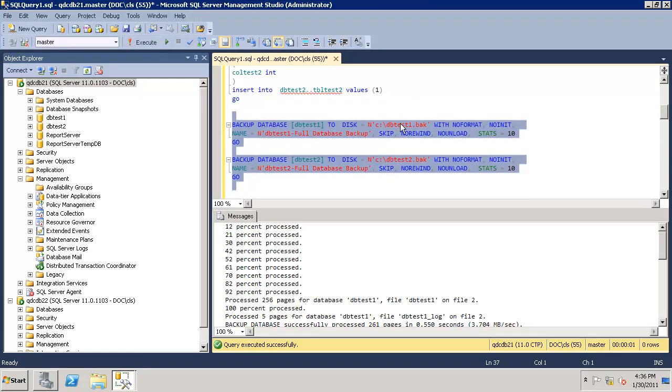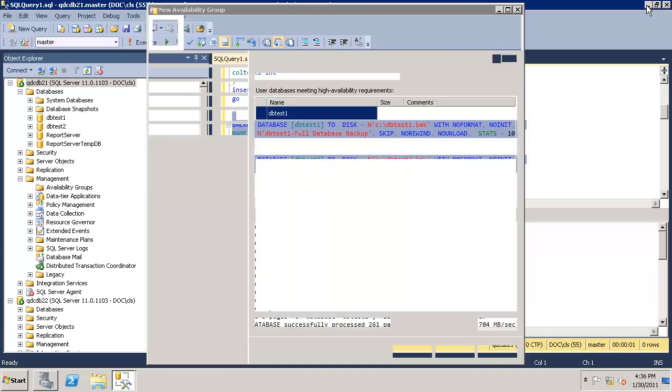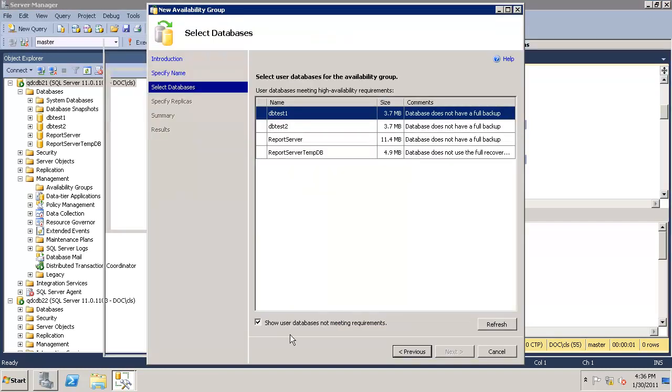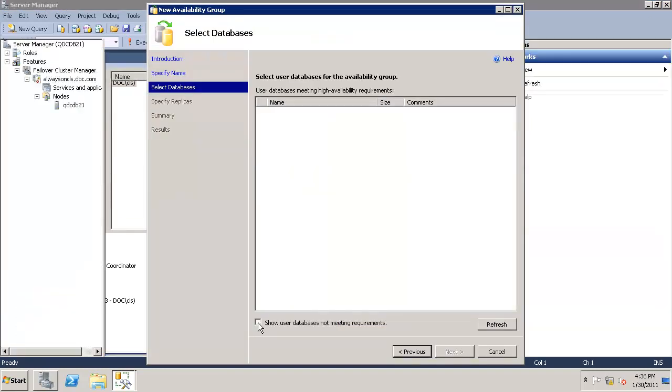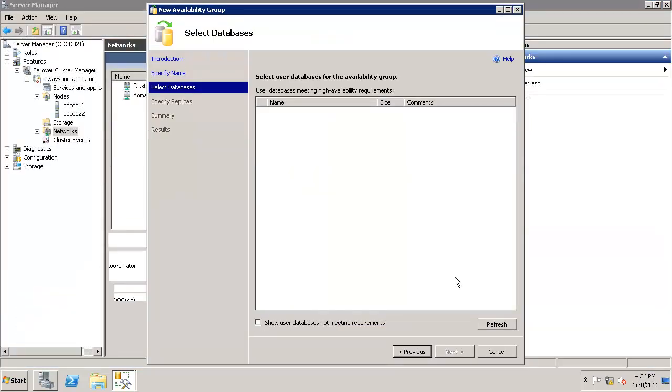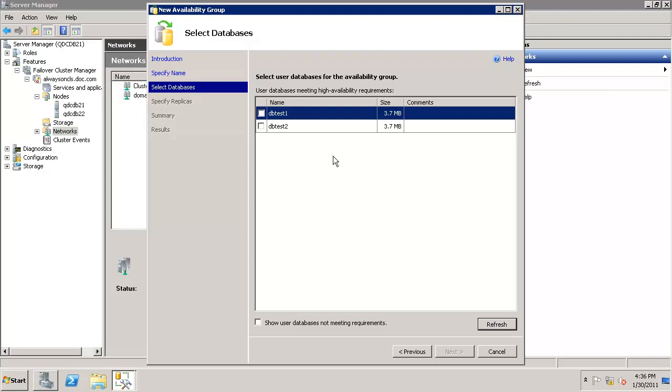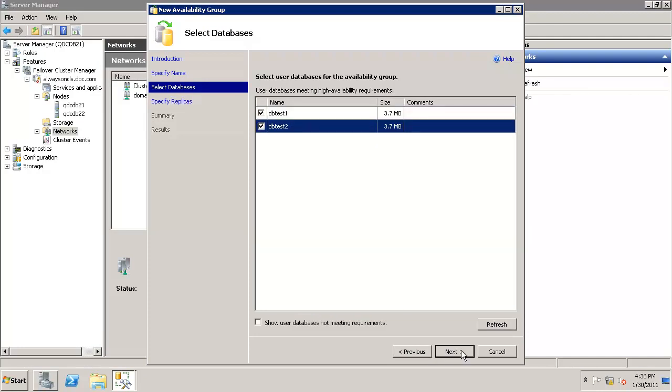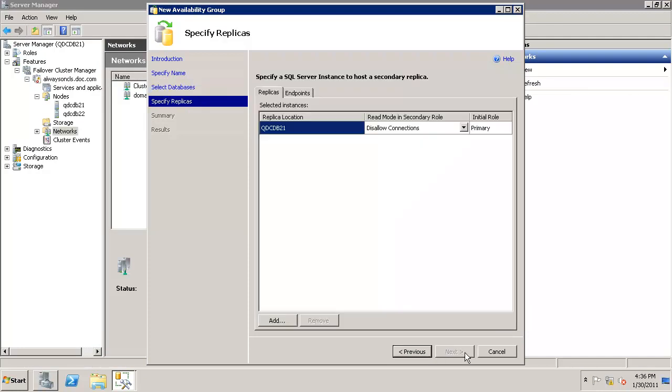All right, so we are good. Let's remove it and refresh it. It's able to see both the databases. Select them, click next.